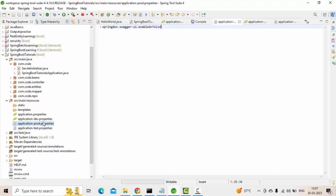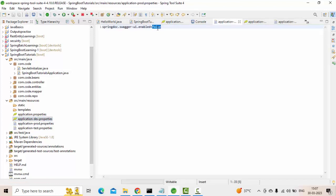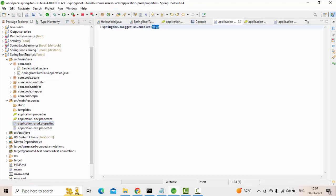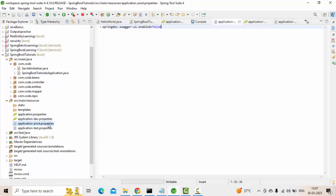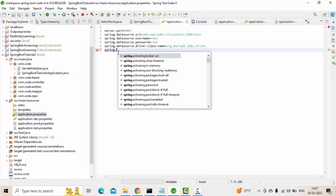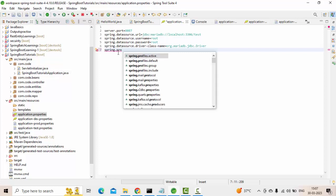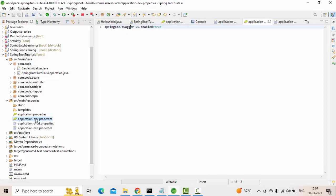I am not considering test here. I am only considering two profiles. First one is dev where I have enabled, and in prod I have disabled. Now what I will do is in application.properties, spring.profiles.active, I will keep dev. This profile will be activated.